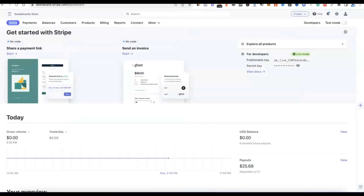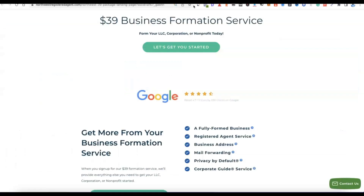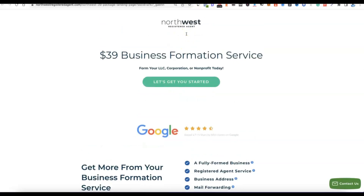To set up a Stripe account there are two things we need: we need to have our business incorporated in the US, and we also need to have a business address in the US. To do this easily, I'm going to recommend a registered agent called Northwest Registered Agent. Unlike other registered agents where you have to rent a US address, with Northwest you can get your business address for free — all you pay is the $39 business formation fee plus the state filing fee.